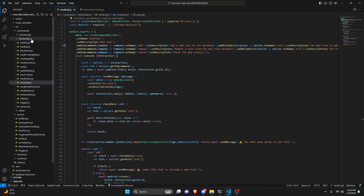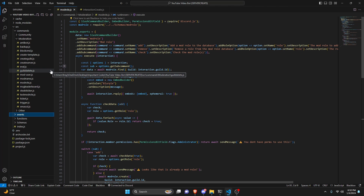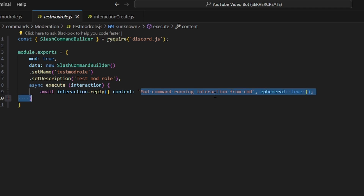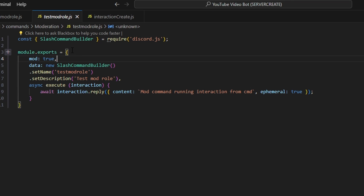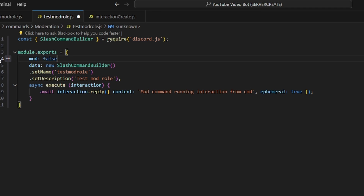With that we're done with the entire command. Let's create a test mod role command. I've created a very basic command that just replies — this is the response it gets when the command is run. I set mod to true here, so anytime you want a moderator command, simply set mod to true. If you set it to false or remove it entirely, it will be false.